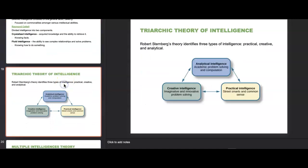Sternberg replaced that with the Triarchic Theory of Intelligence, which identifies three types: analytical intelligence (academic intelligence, problem solving, and computation), practical intelligence (street smarts and common sense), and creative intelligence (imaginative and innovative problem solving). These three interact with one another — you have a combination of all three, not one or the other. Howard Gardner then proposed that each person possesses at least eight intelligences, including linguistic, logical-mathematical, musical, bodily-kinesthetic, spatial, interpersonal, intrapersonal, and naturalist intelligence.